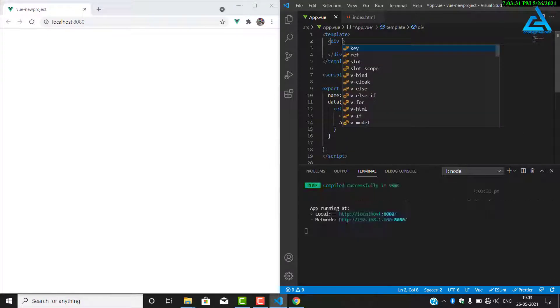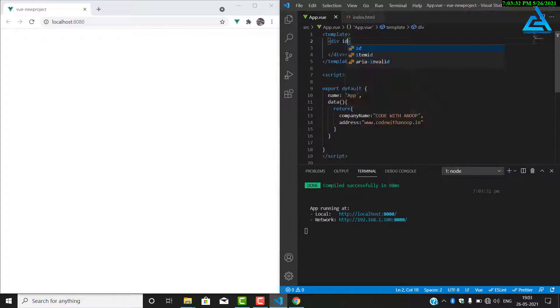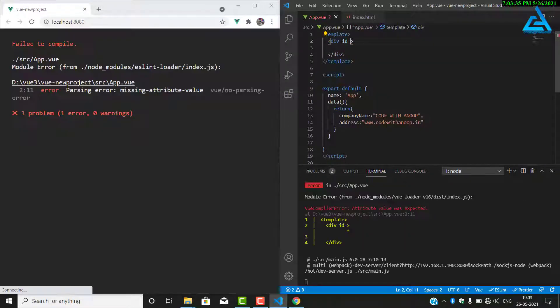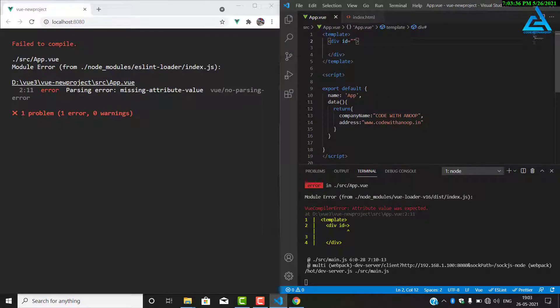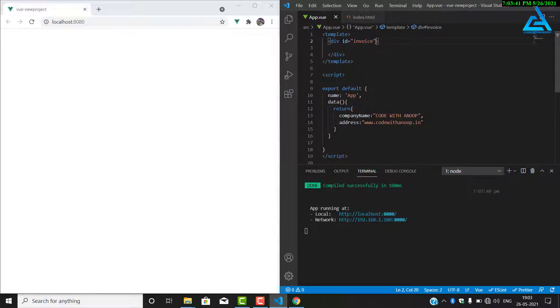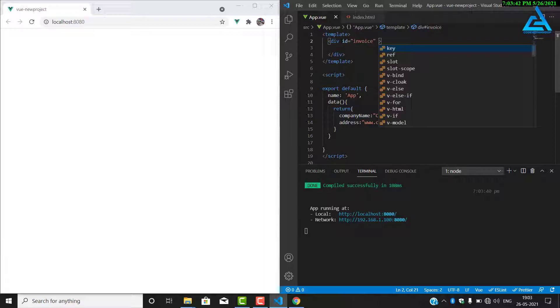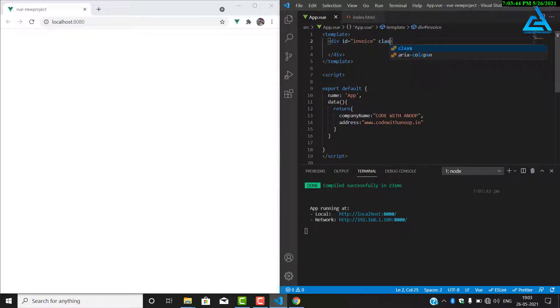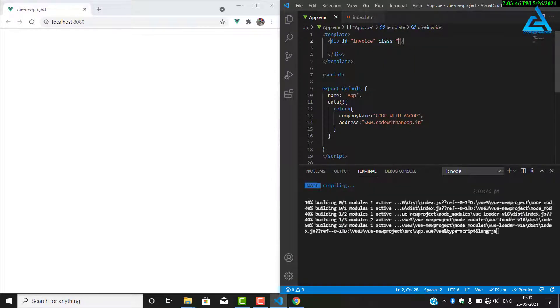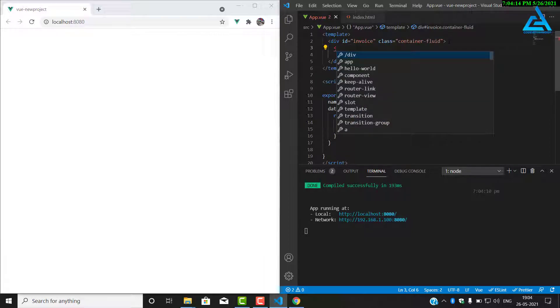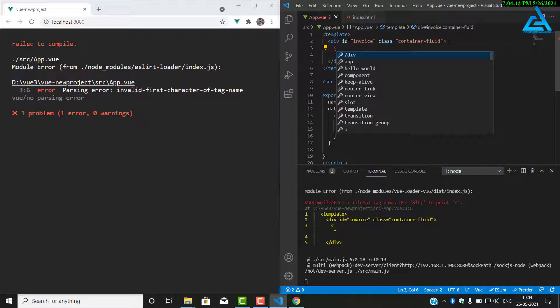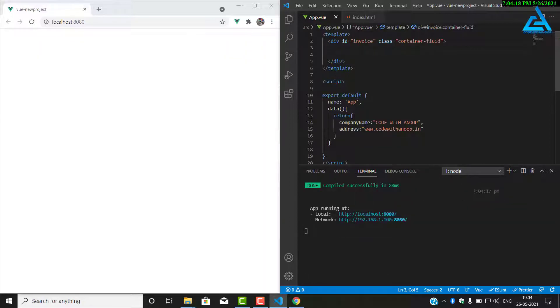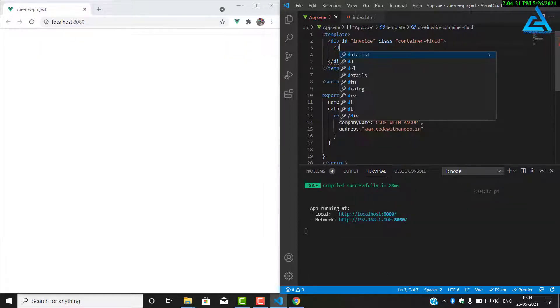We add our basic div, that's the main div. We put an id of invoice and a class of container-fluid. Now we will put another div for our heading. These properties, these data go in the heading.